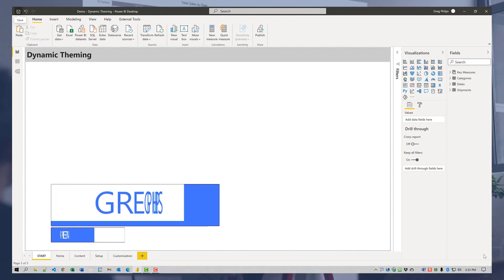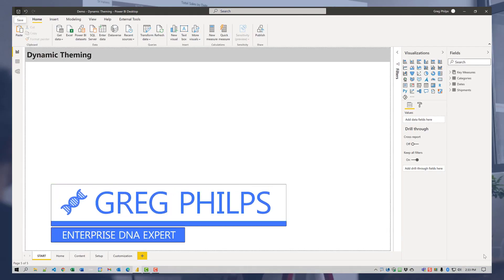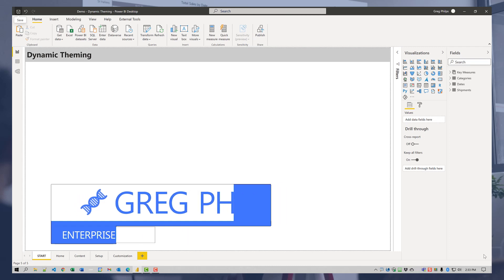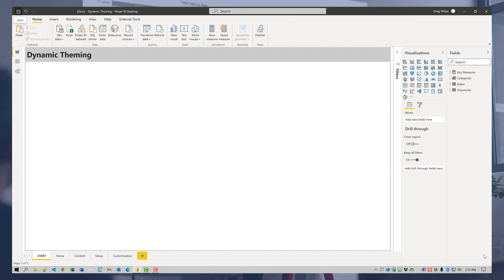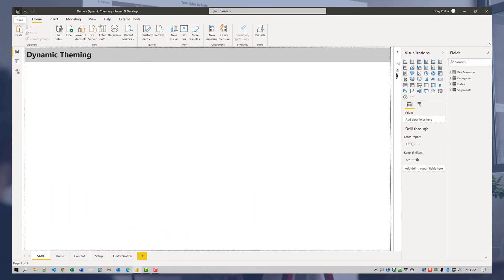Hi, everyone. Greg Phillips here. I wanted to take a few minutes to comment on a technique to simulate dynamic theming in a Power BI report.